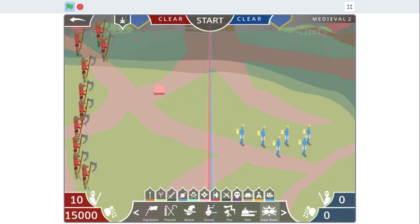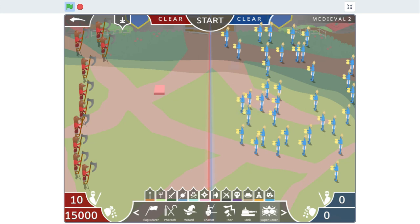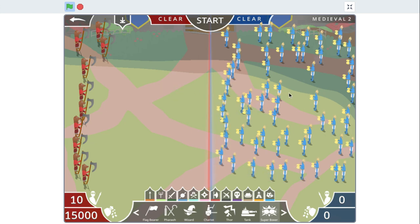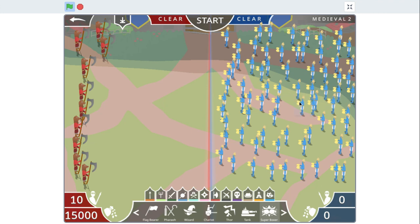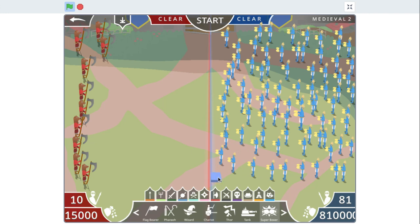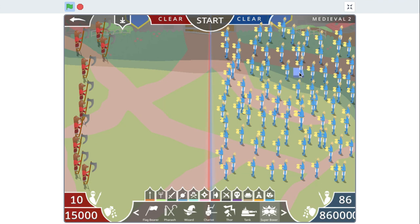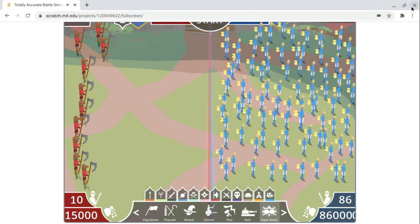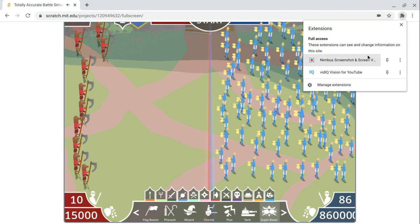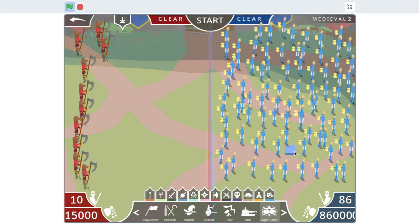At a battle we've all been waiting for. 100 Super Boxers vs. 10 Jarls. I'll be right back. This will take a long time.